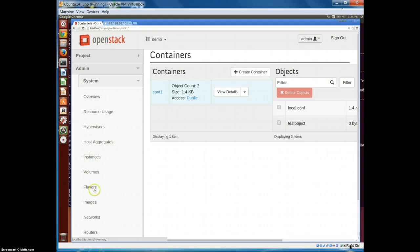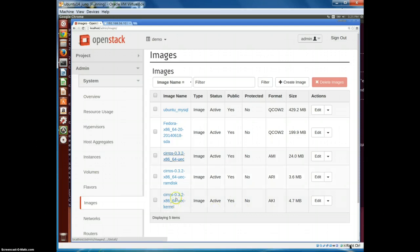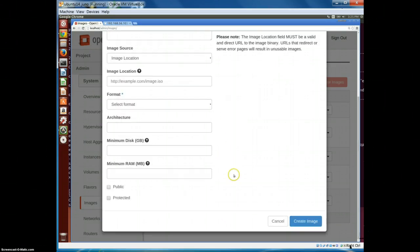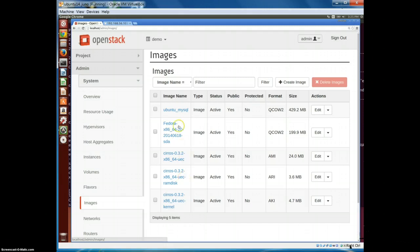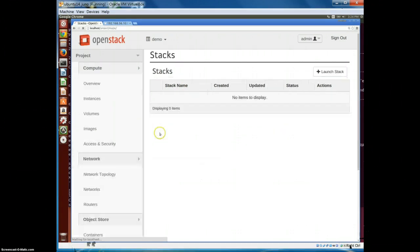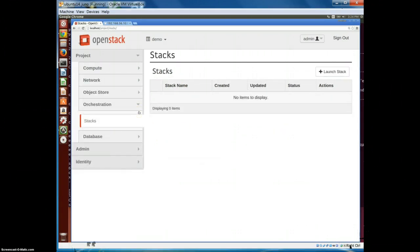Moving on to Glance, the image management service. If you go to the Admin tab we can see the default list of images that DevStack provides, which includes Cirros images, a Fedora image, and a MySQL image. If you want to create a new image, we can create it from an ISO file which we custom build or download. We can also download any of these images, modify them, and upload them back to OpenStack.